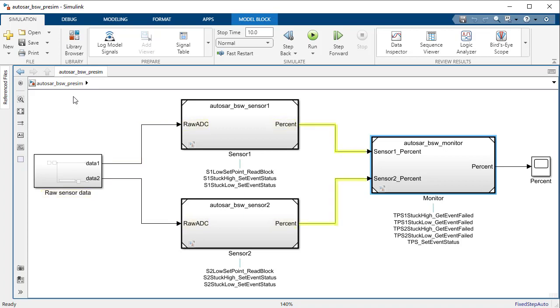Whereas, the Monitor Component takes the percent values provided by the Sensor Components and decides which signal to pass through. Now, suppose you want to generate input test vectors at unit level for the Monitor Component.